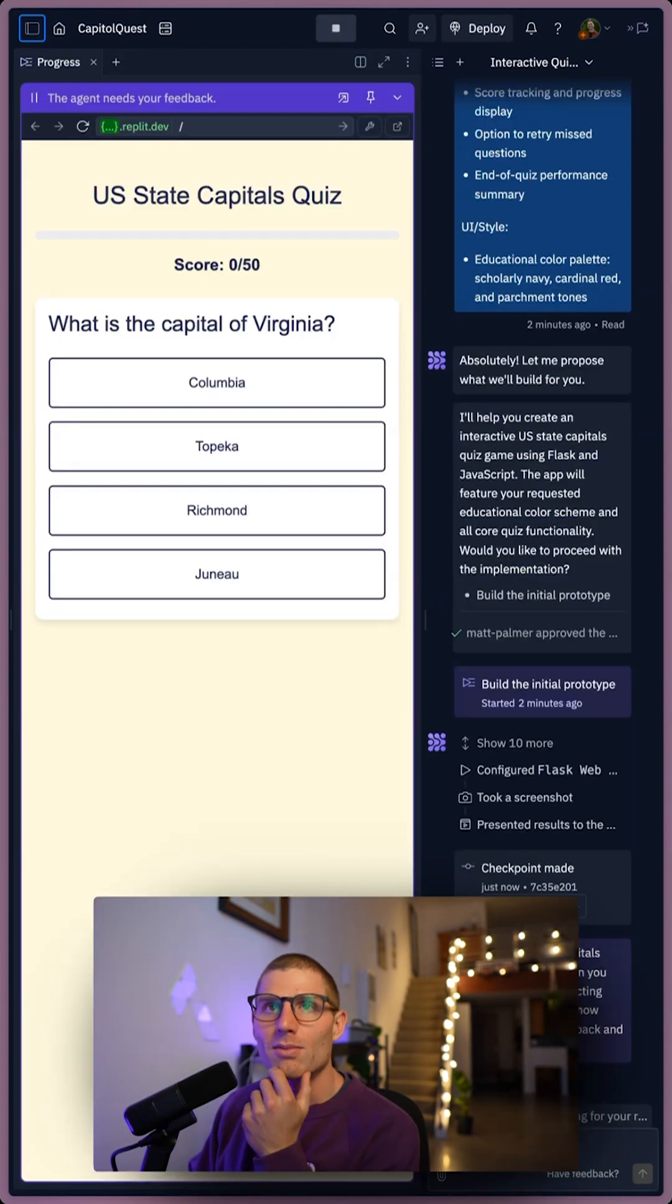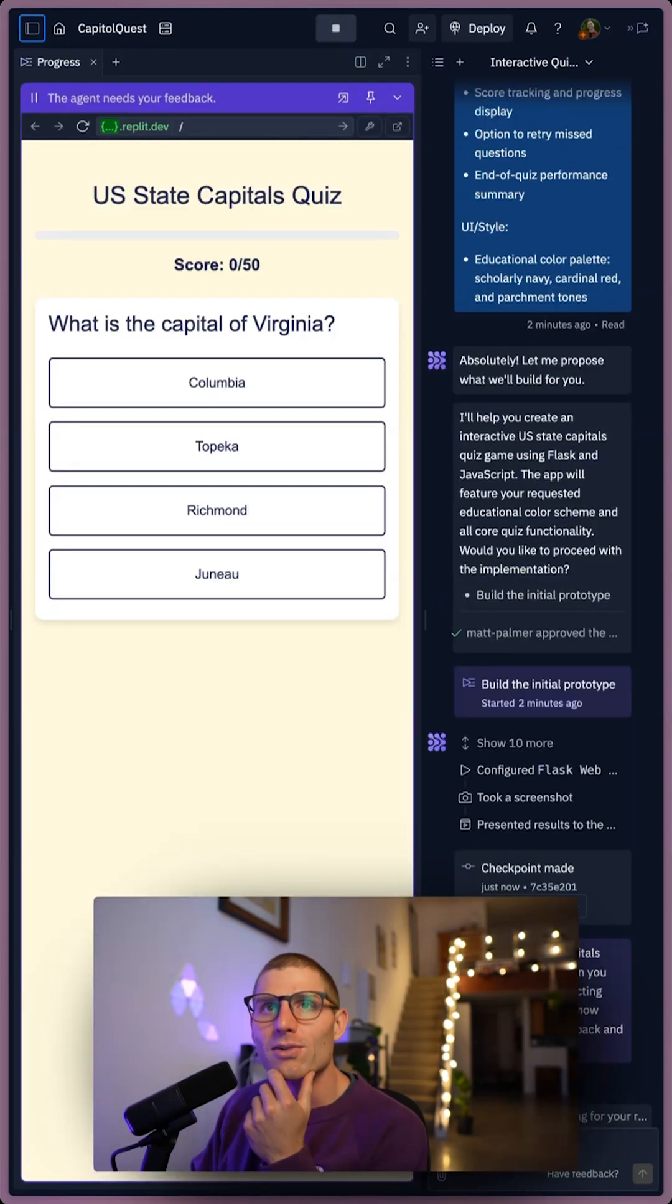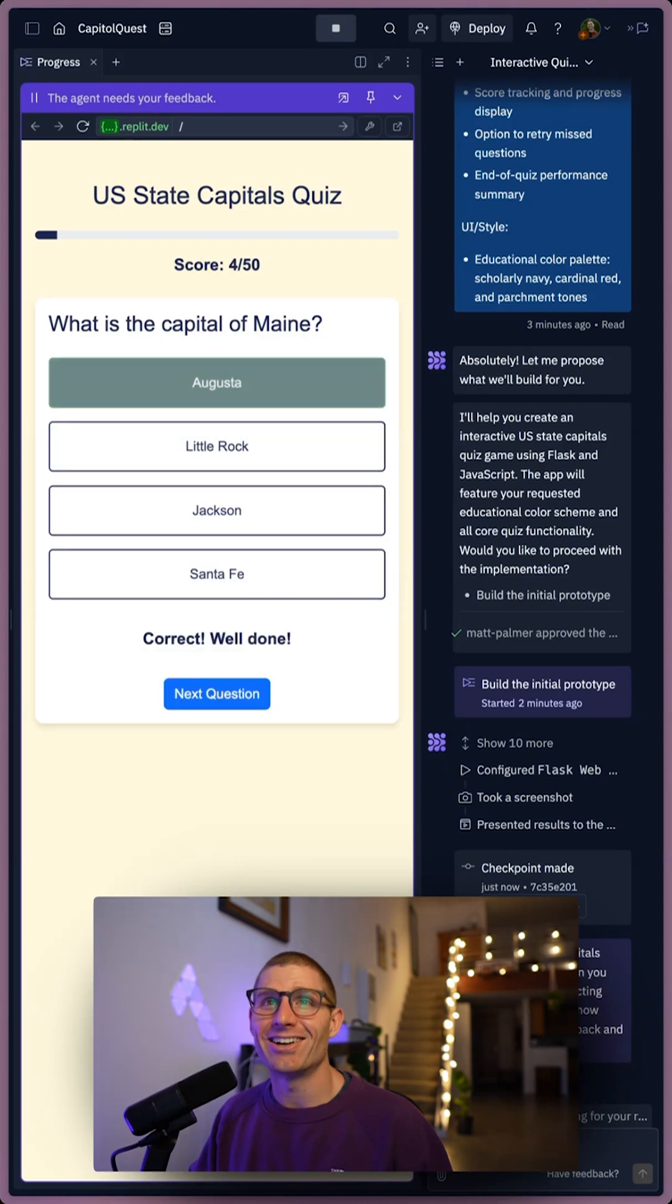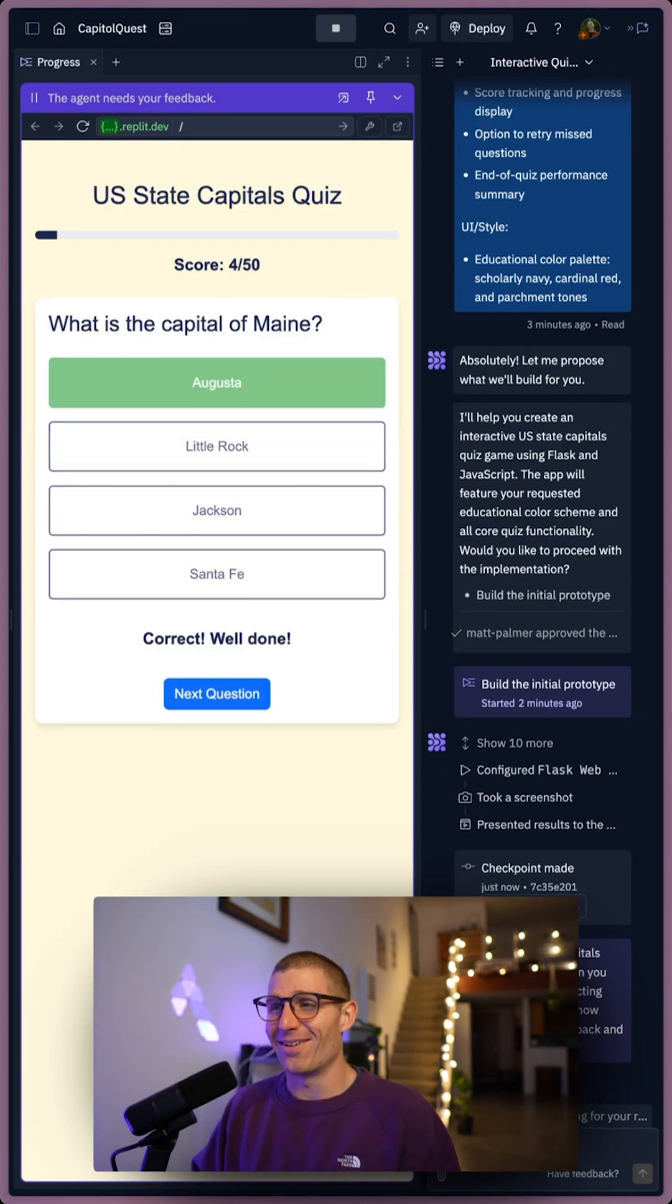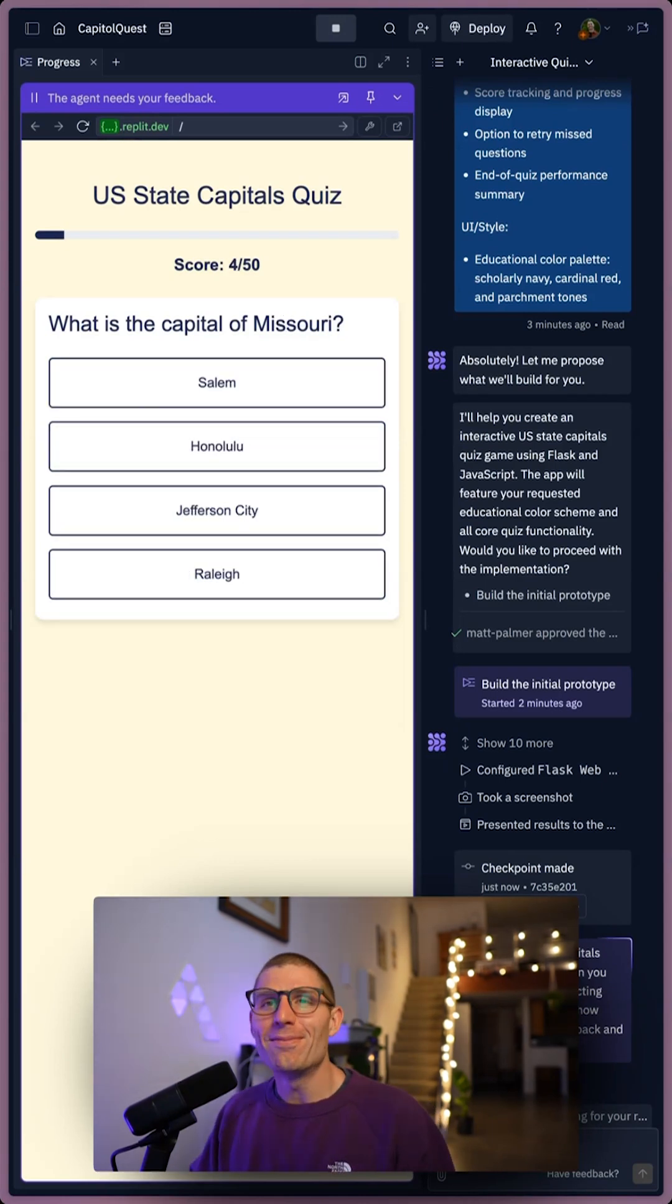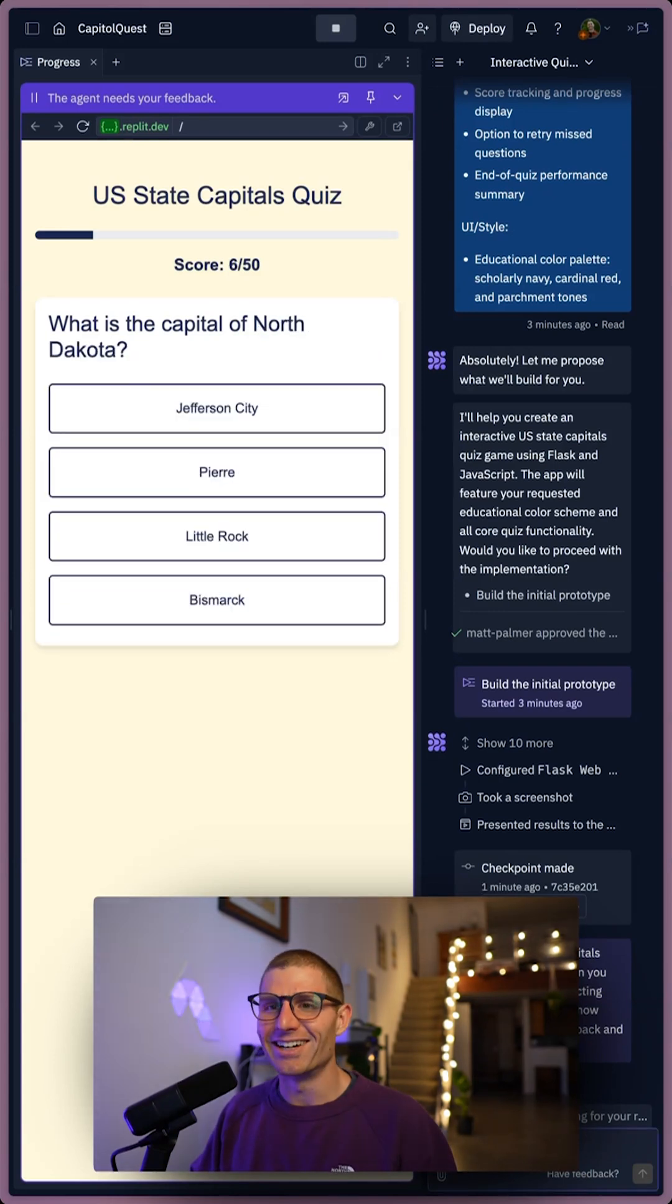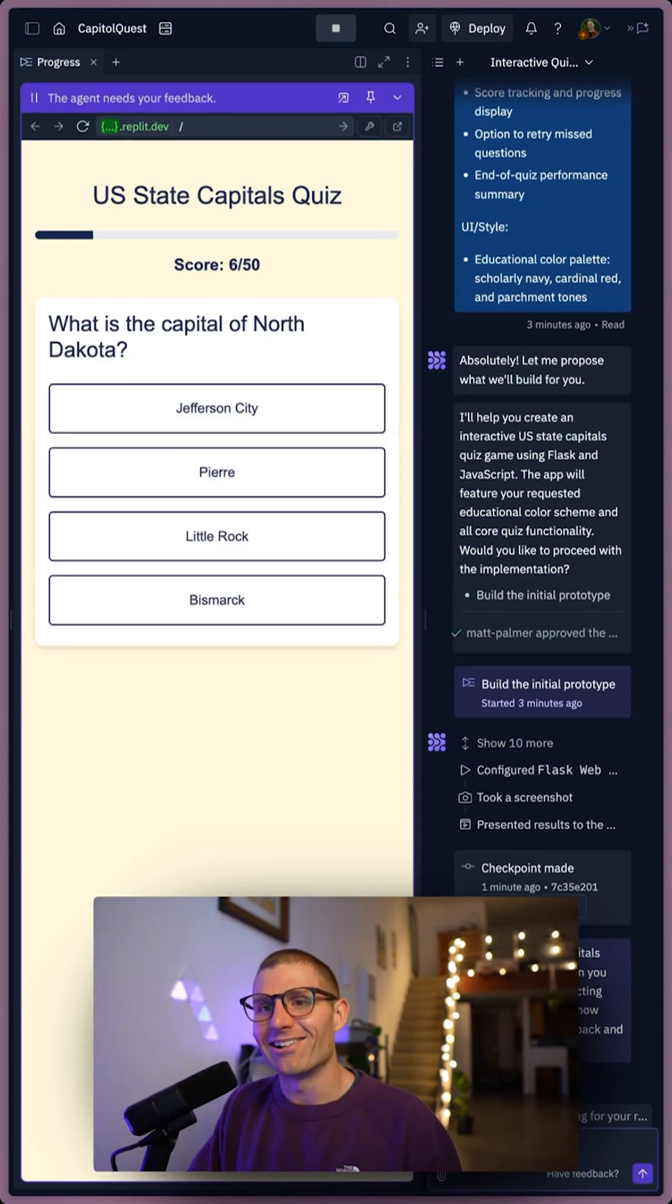Now we have our game. Let's see what we got. What is the capital of Richmond? Maine? Are any of these right? Augusta? Is that a capital? Missouri? Salem? Jefferson City? Okay, I dig this. Let's make it harder.